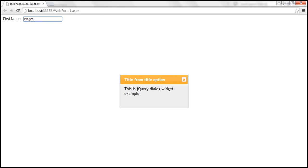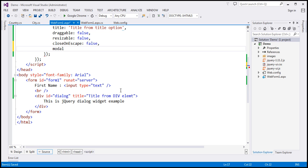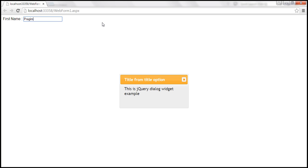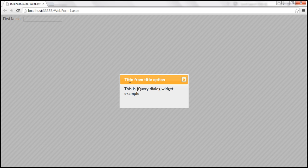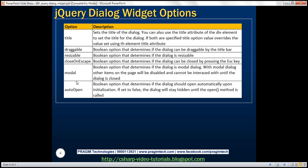If you want to turn this dialog into a modal dialog, all you have to do is set the modal option to true. Let's save and reload. Now this is a modal dialog — I cannot interact with the elements on the page until I dismiss it. As soon as I close it, I can interact with elements again. With a modal dialog, other items on the page will be disabled and cannot be interacted with until the dialog is closed.